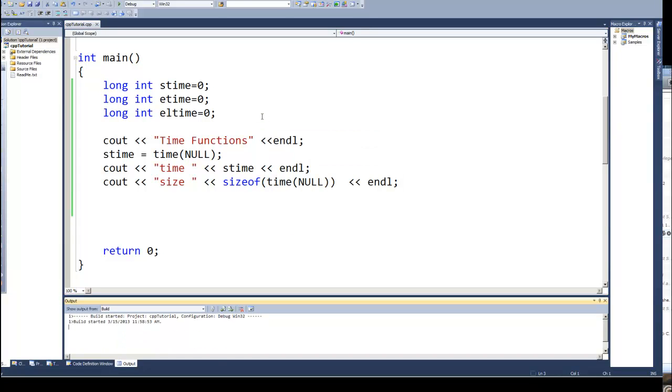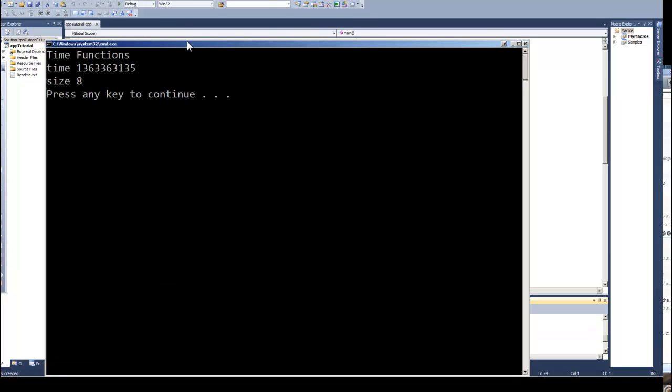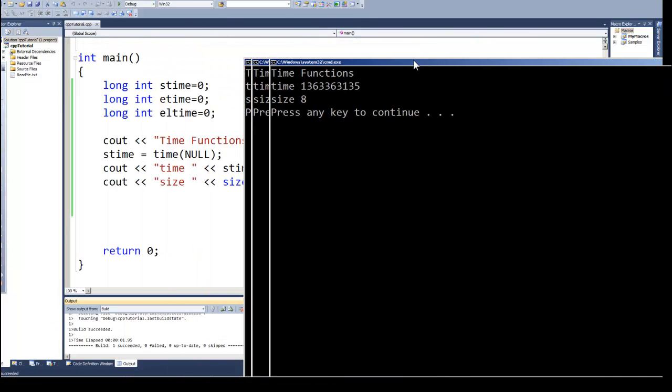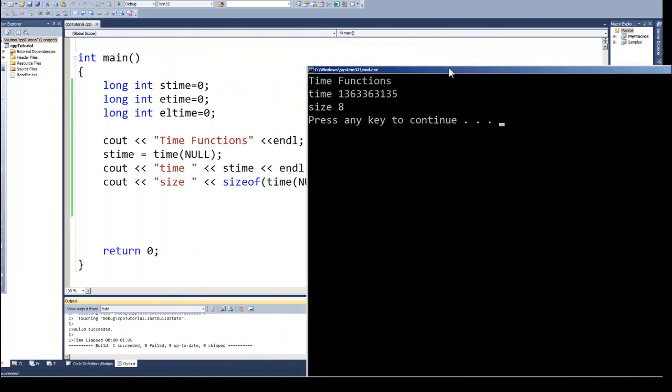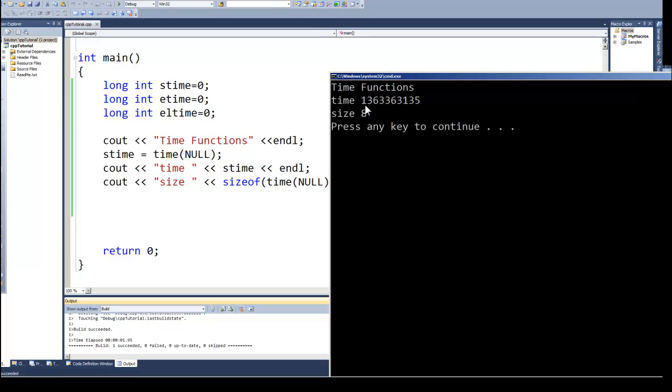That will return the size of that function, how much memory it stores. So let's go ahead and run that. And when we do we get a time value, this huge numeric value 1363363135, and then it says size 8 or 8 bytes. Well the time function returns an integer value, a long integer in this case. Depending on the version of C++ you're using, what you're compiling it for, what platform, it may only be a four byte value, but in our case it's an eight byte value.